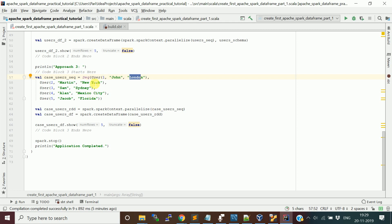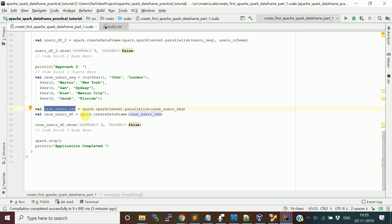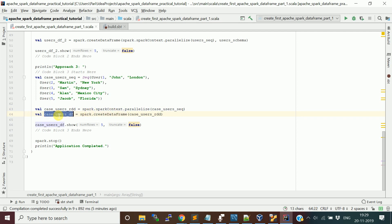You create an RDD from the user objects. Using the parallelize method, if you pass the case class collection — the user object collection — you get the RDD. Then you just pass that RDD to the createDataFrame function from the SparkSession object, and it will give you a new DataFrame. I then print all five rows from this DataFrame using the show command.